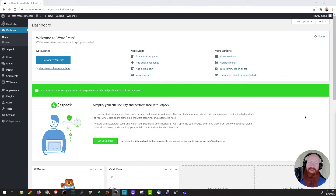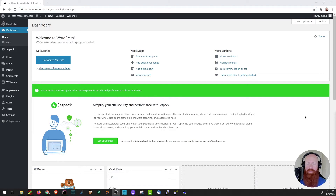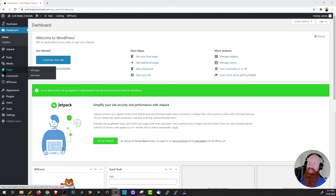In our last video we got our widgets and top level navigation menu set up, so today we're going to focus on building out our home page. Let's navigate back to our pages section in the dashboard so we can take a look at what our front of site looks like.